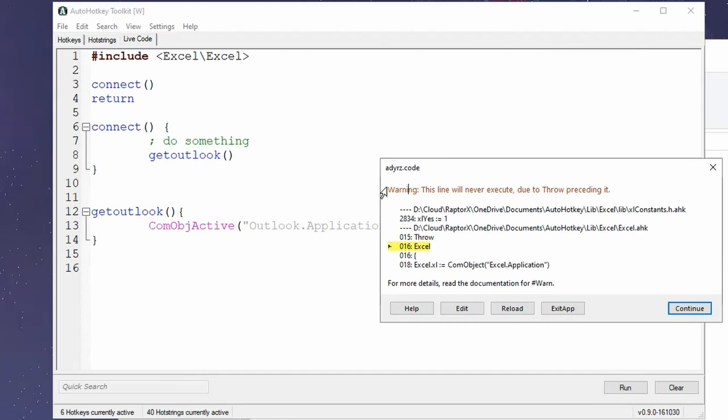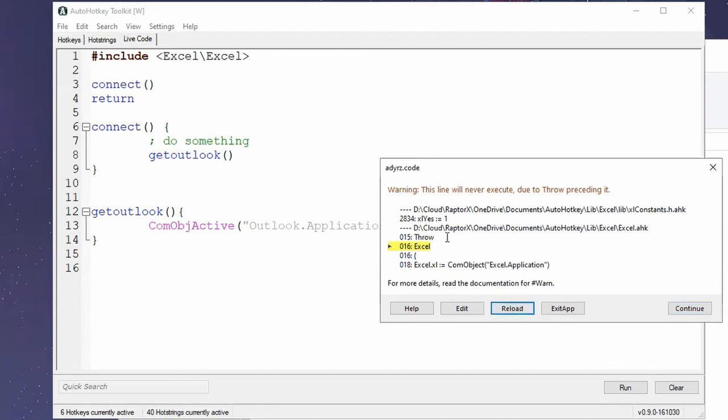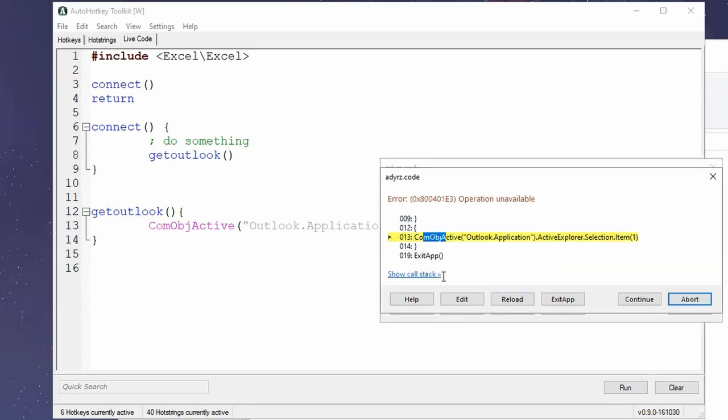But it's just warning you, hey, this line is never going to be executed because of X reason. Let's see. What is this? Or at least change the color of the font that you're using. Right.